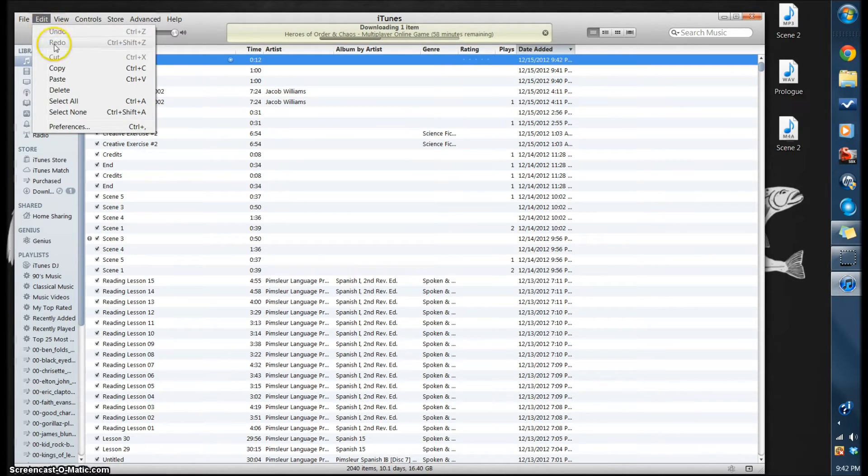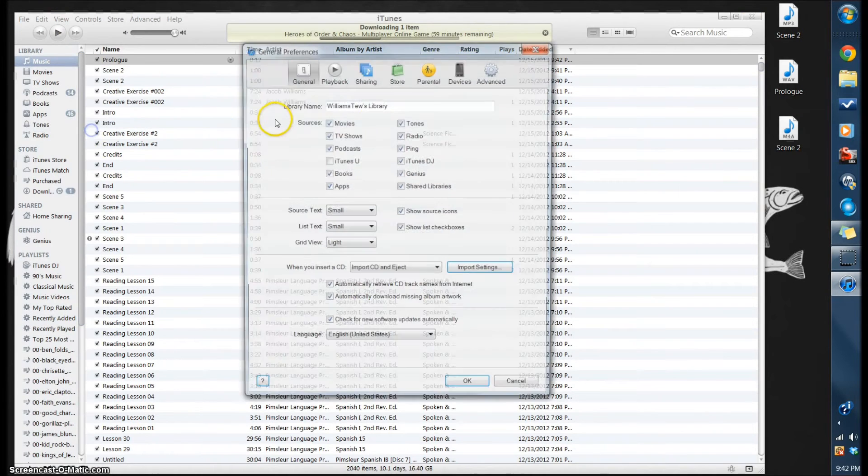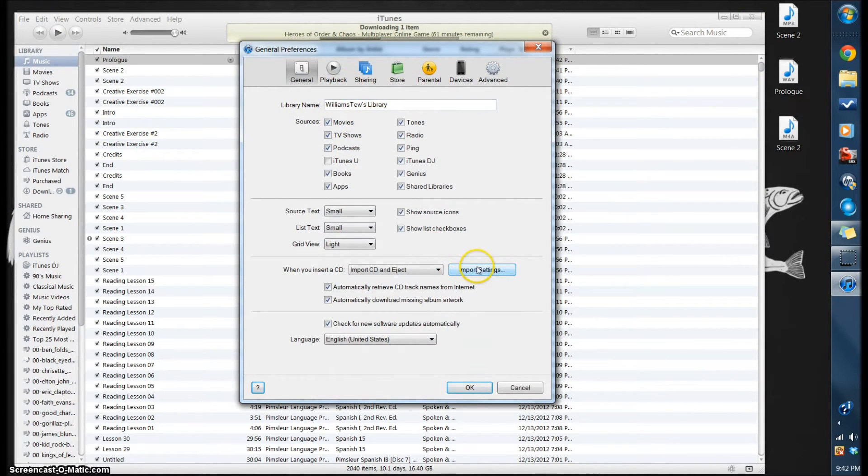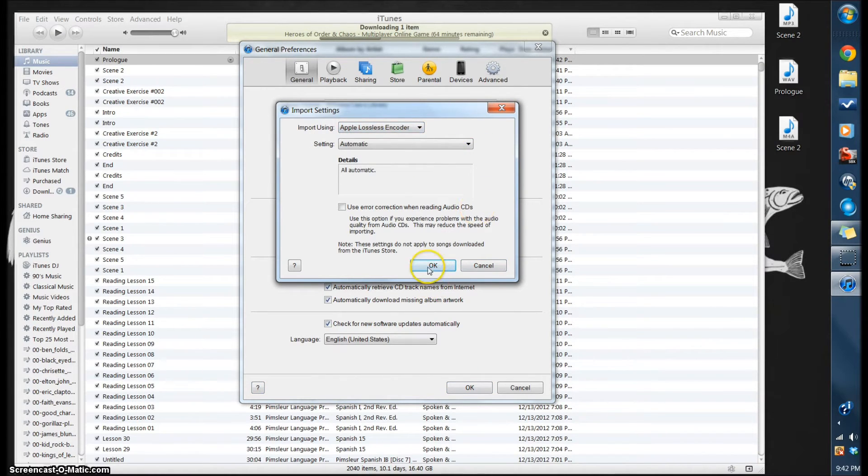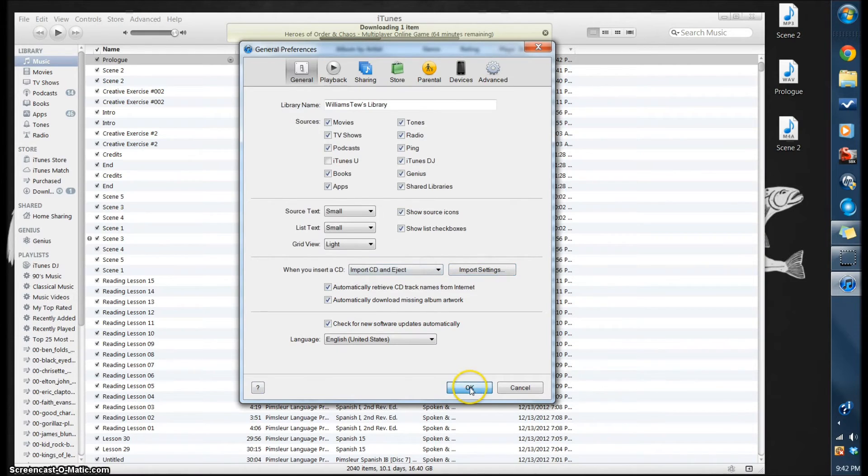So go up here to Edit, Preferences again, and we're going to go right down here to Import Settings and change this to Apple Lossless Encoder. Then hit OK, OK.